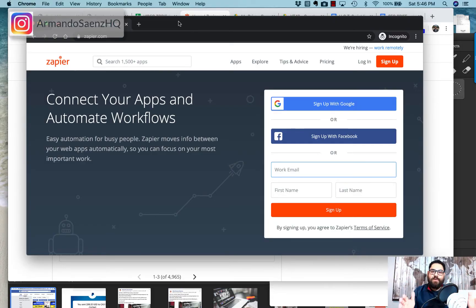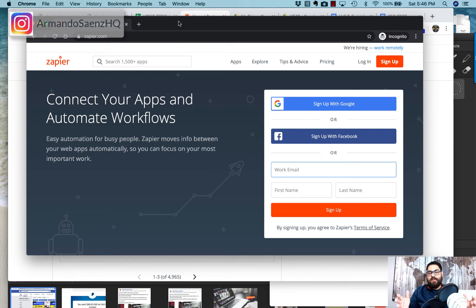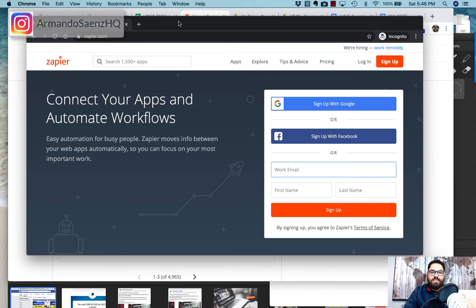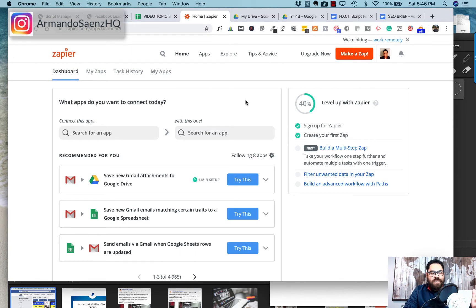The very first thing you have to do is head on over to a website called Zapier.com. This is a free service — they do have a free option — but the paid version is something like $14 a month. It will allow us to send those SMS notifications from our lead ads.